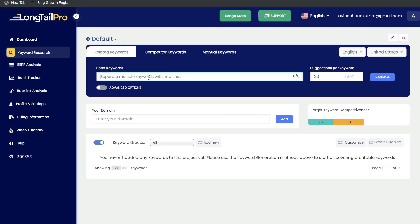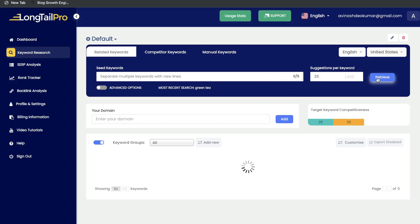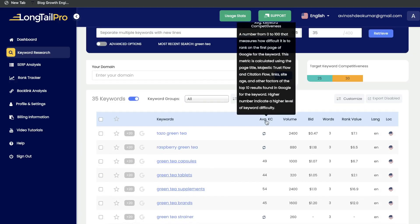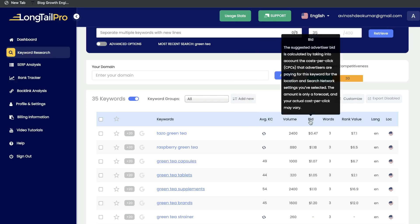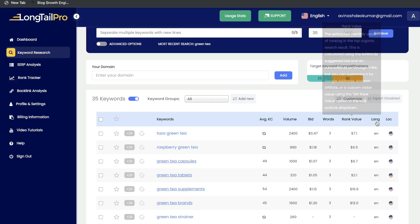You can start your keyword research by searching your seed keyword. For this example, we'll be doing some research around green tea. You can also enter your own domain to get keywords most relevant to it. Once you're happy with your seed keyword, click retrieve. The first tab shows your average keyword competitiveness, which is your keyword difficulty metric. You also have your volume, your bid — how much it would cost to bid on Google AdWords — the word count, rank value, language, and location.